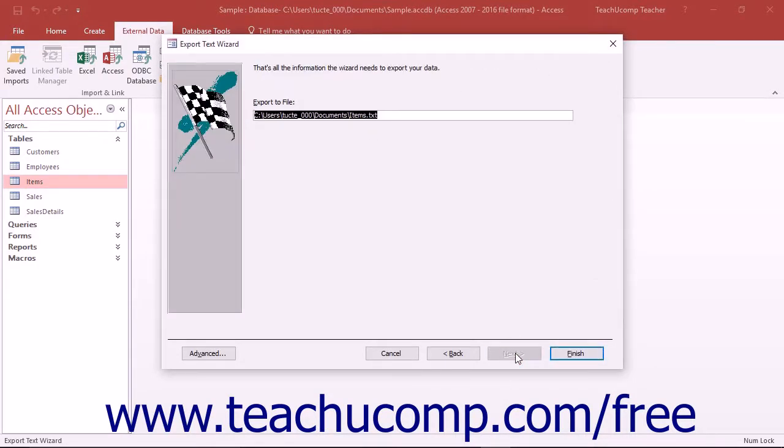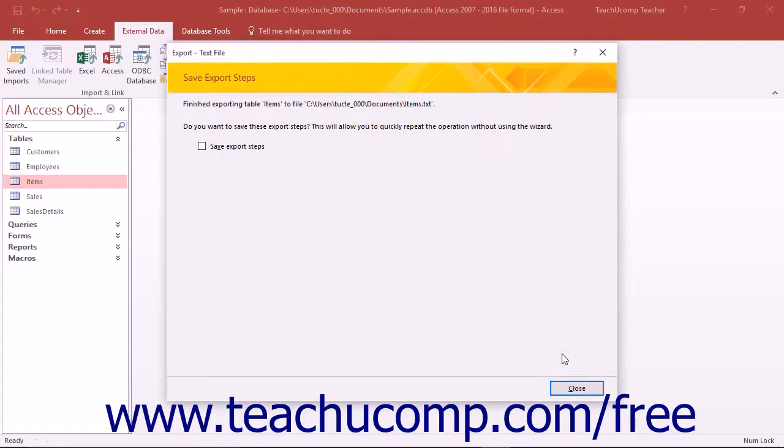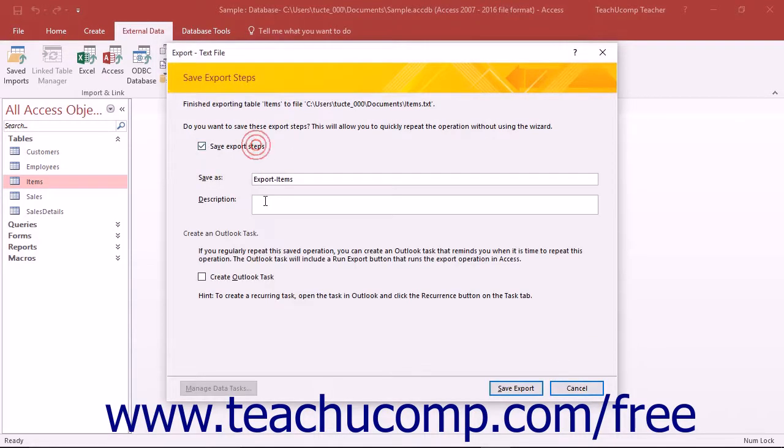Now just as when you import data, you will also be prompted to save your export routine if desired.